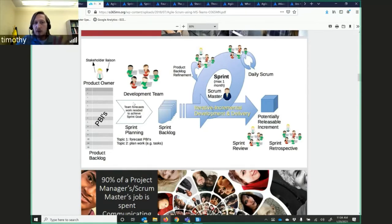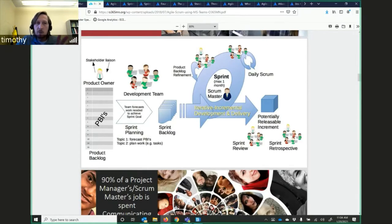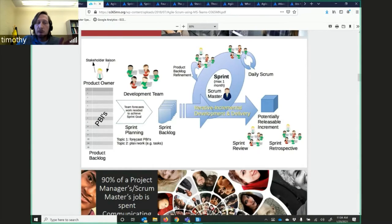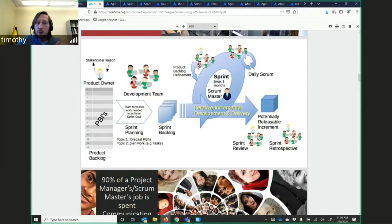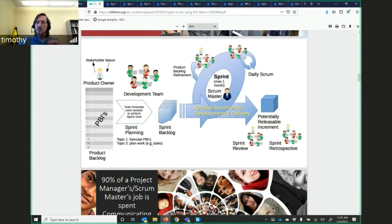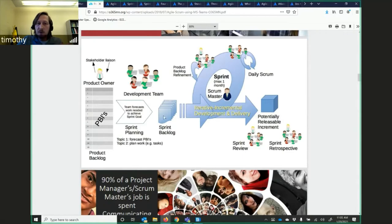During the sprint planning process, the development team, the product owner, they forecast the PBIs, and plan the work, the tasks, for the current sprint. And then they create a sprint backlog. These are items to accomplish.